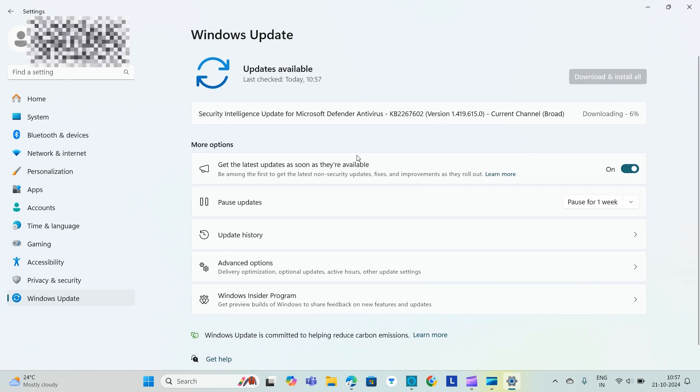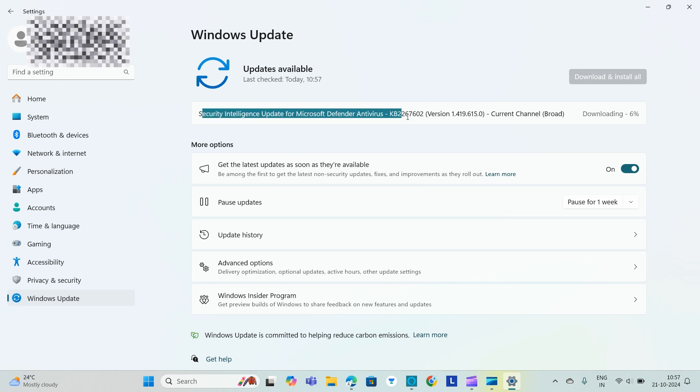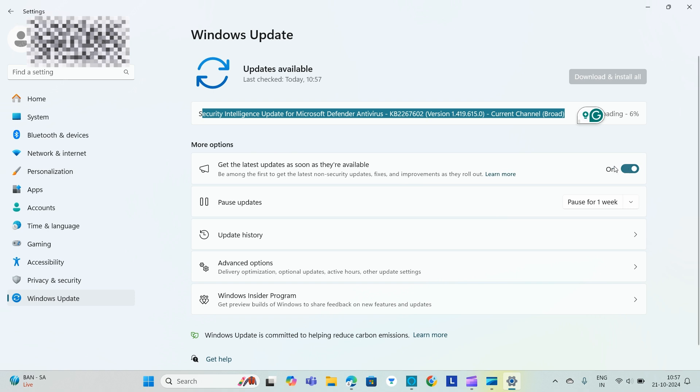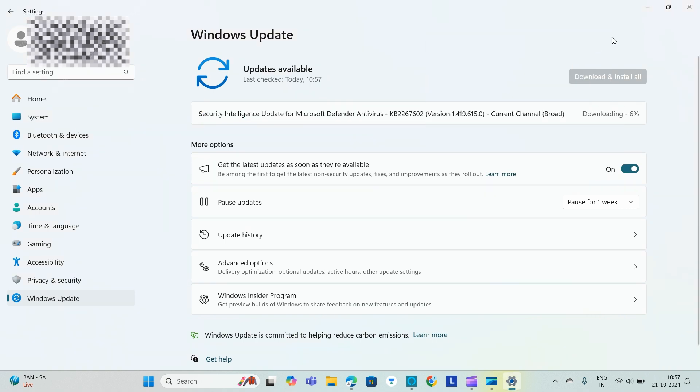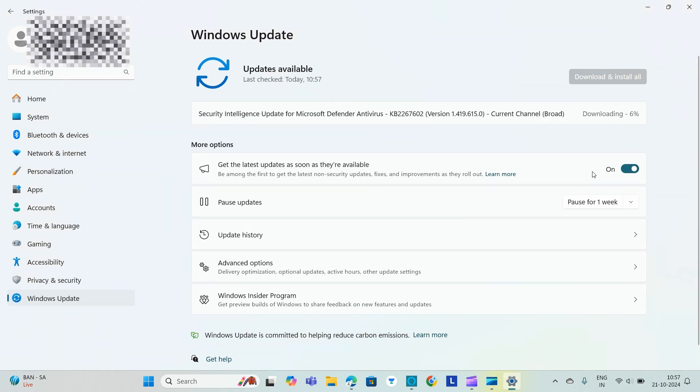So here you can see that the Security Intelligence Update for Microsoft Defender and the version and it is downloading. So let it download and we will wait for it.